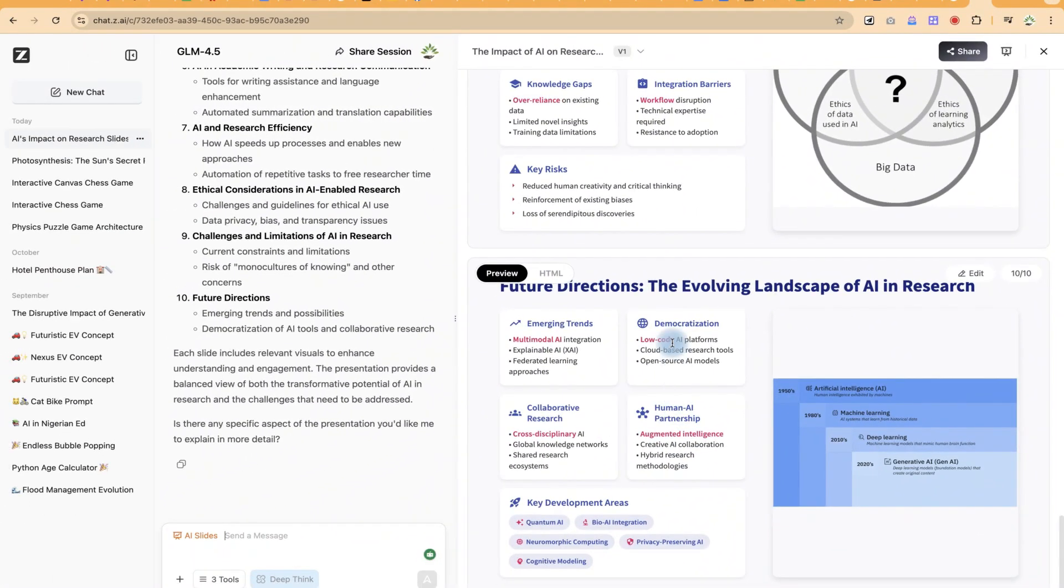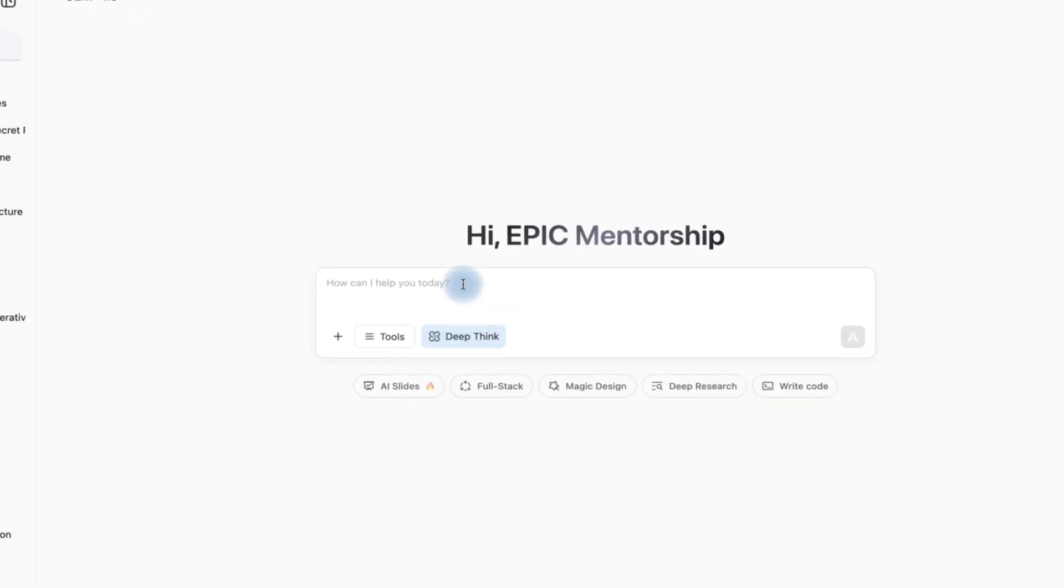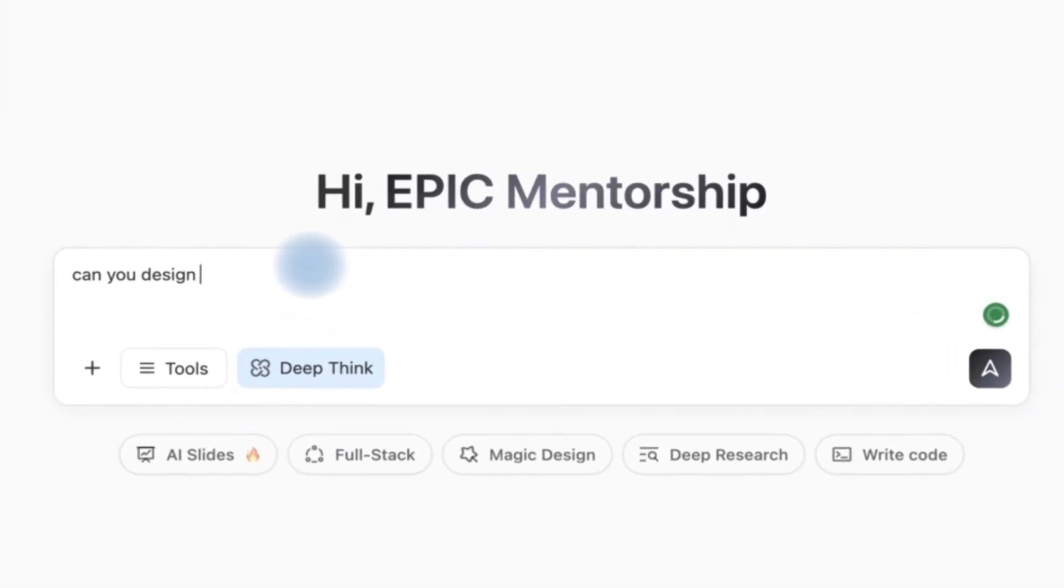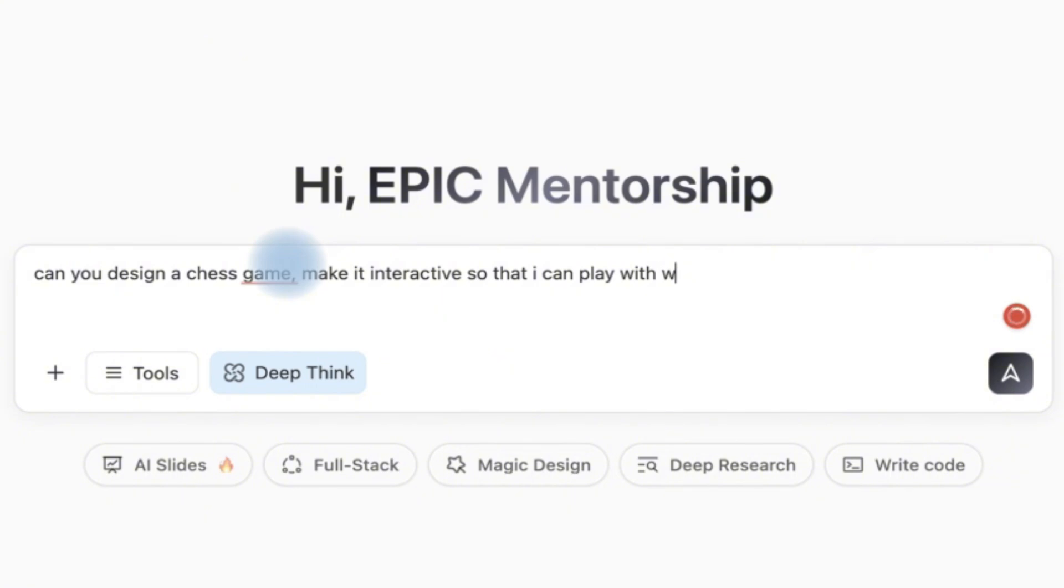Let's look at another wonderful use case of this which we can use to generate a video game. We can use this to generate an interactive game. So let's go back to a new chat.